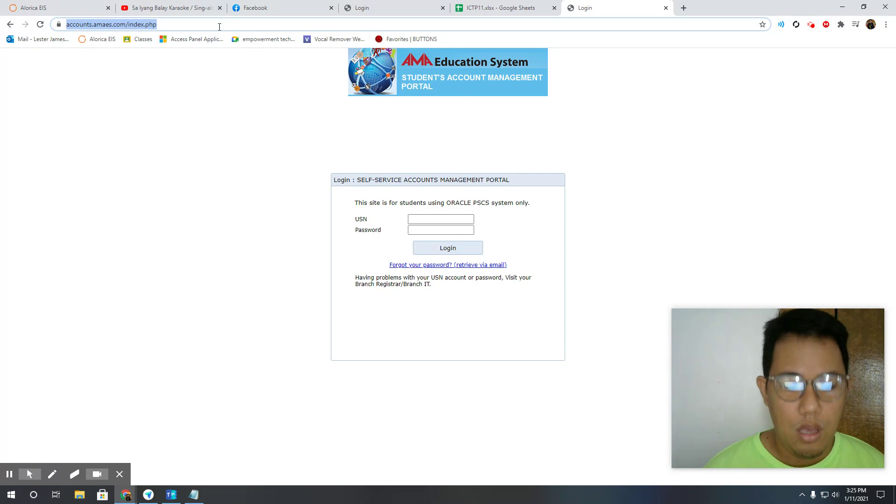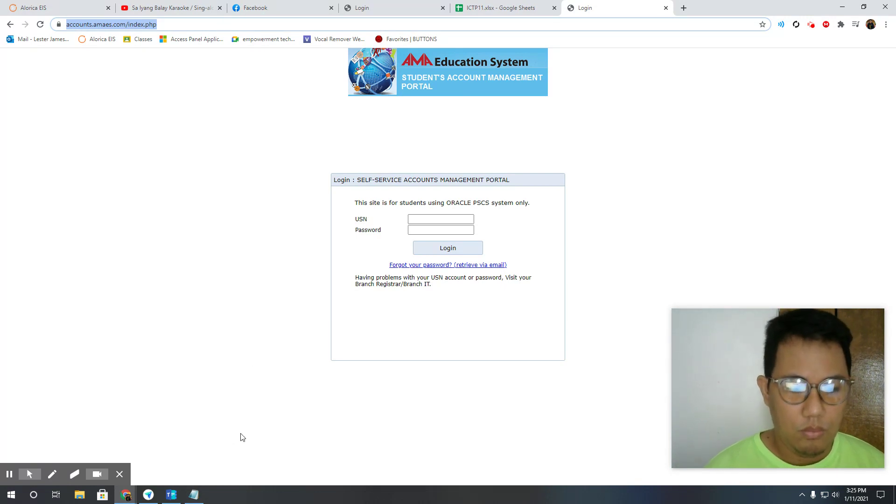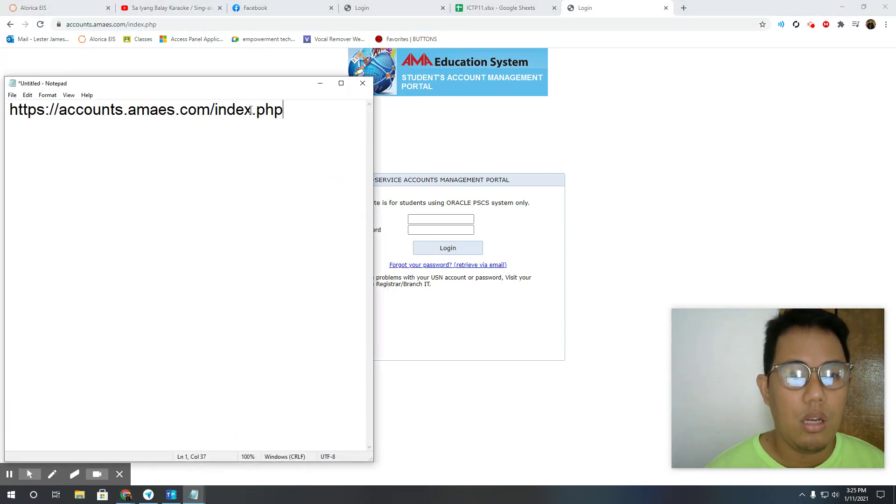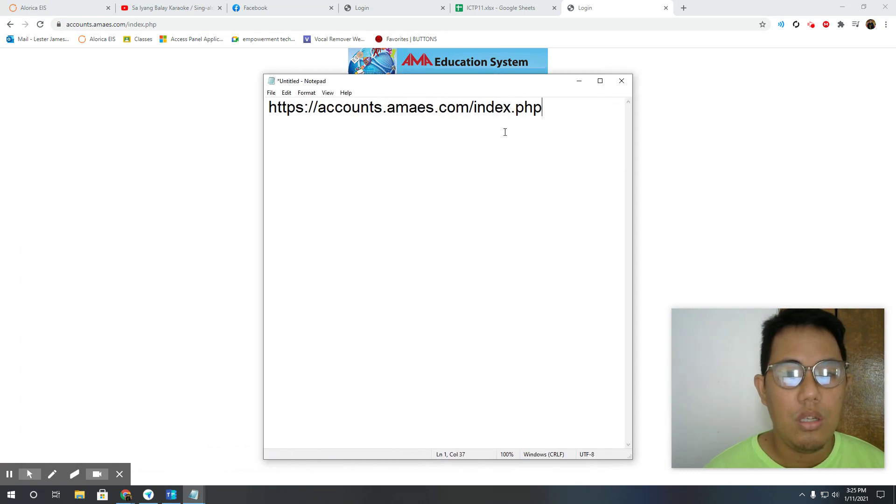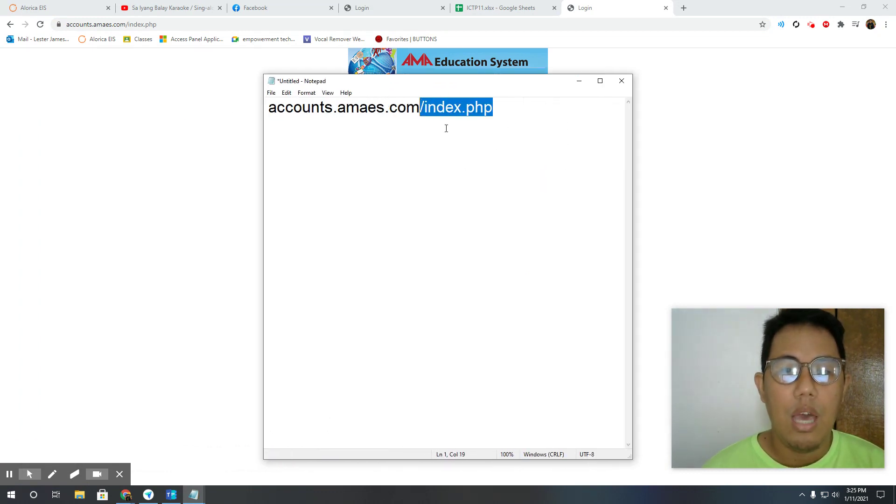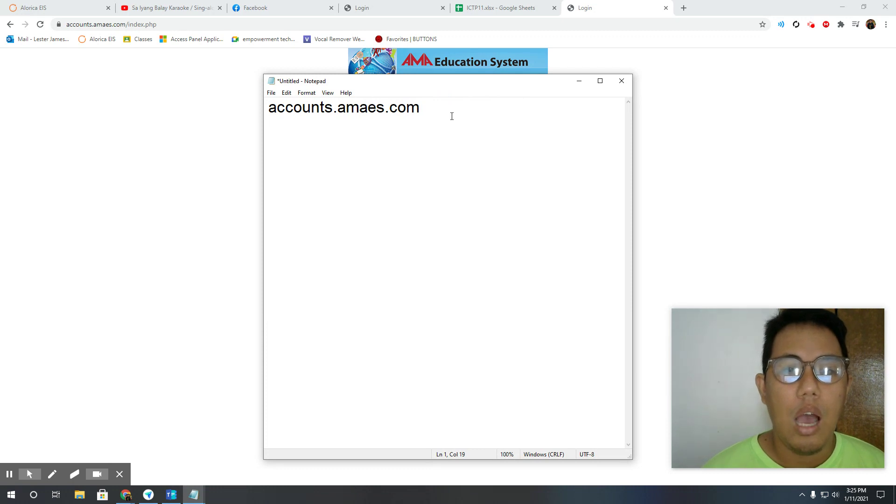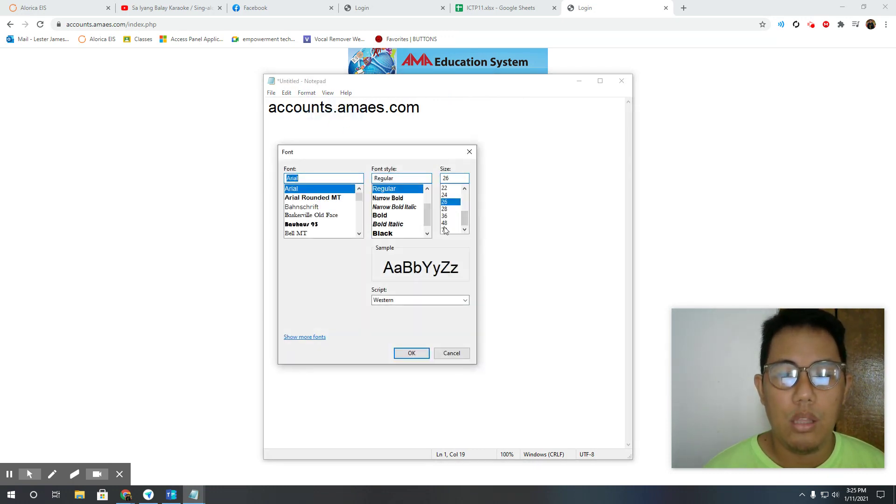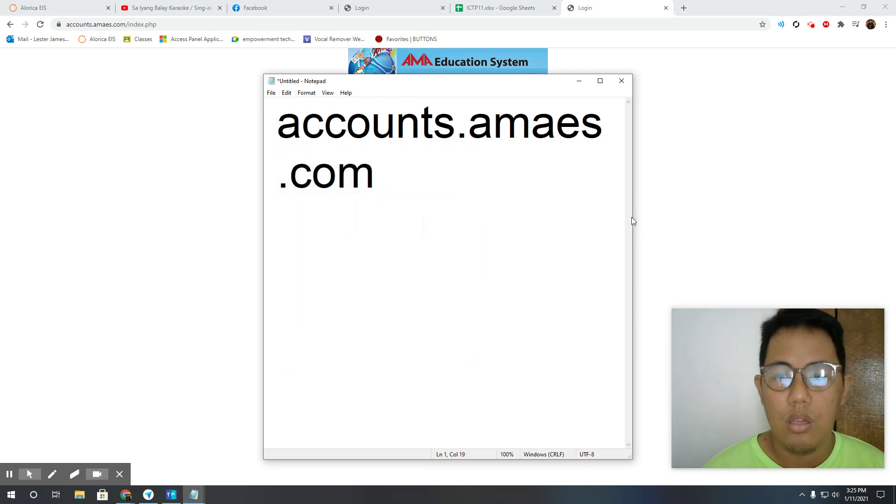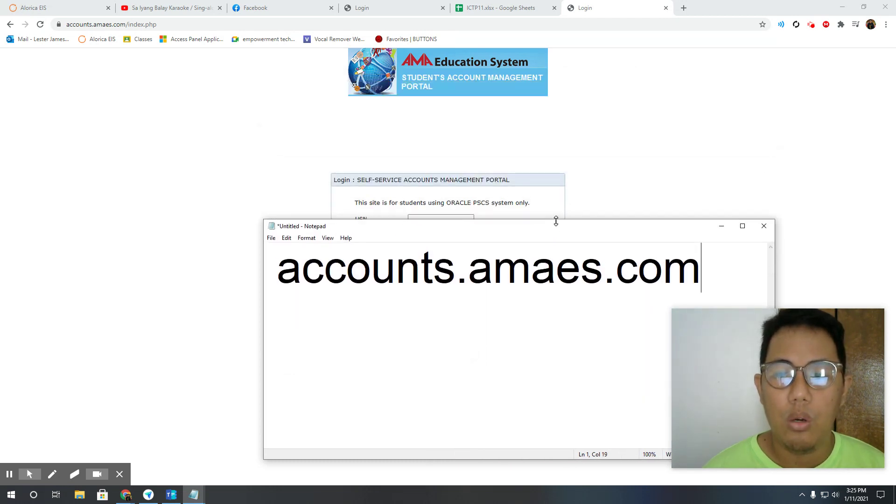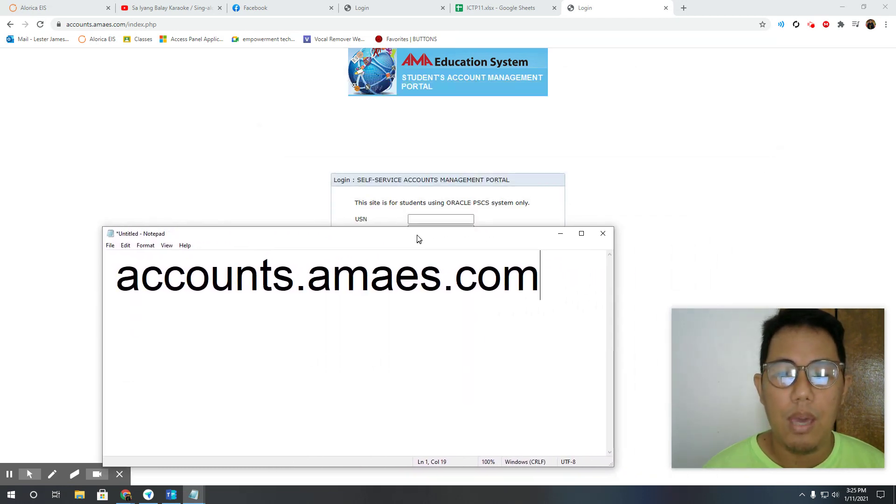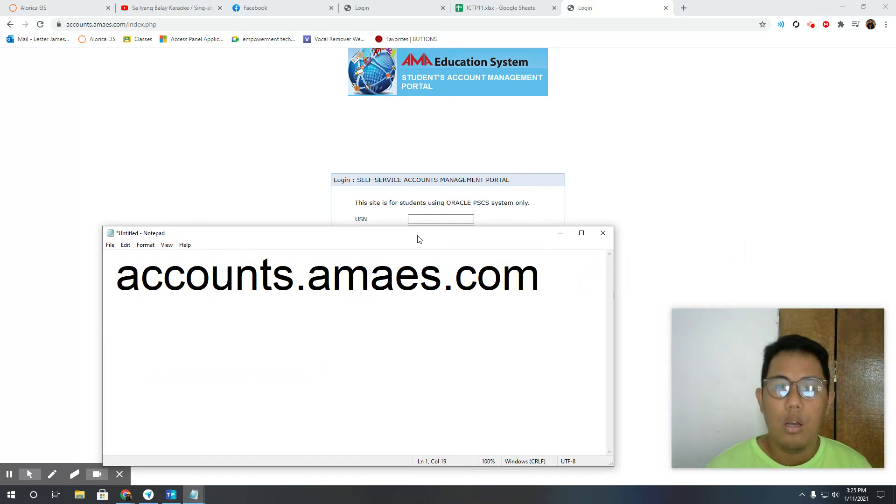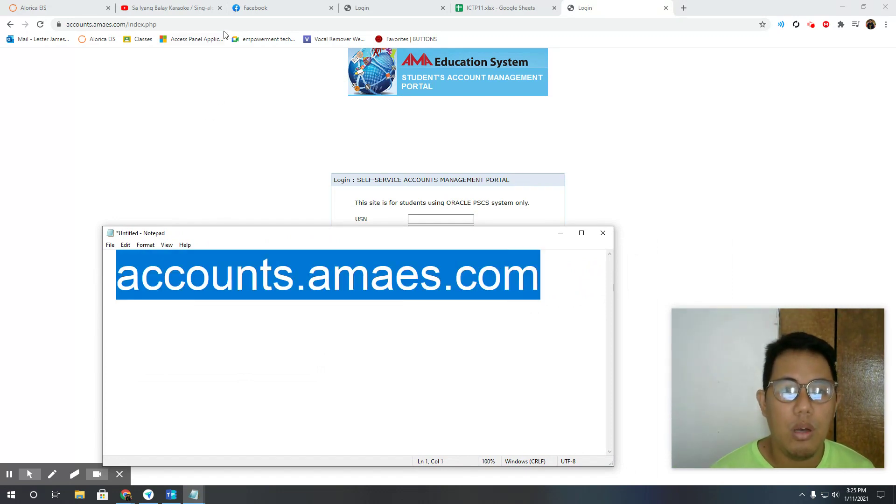This is the website. You can either just type accounts.amaes.edu.ph. This is the website you will be going to in order for you to be able to check your grades online.